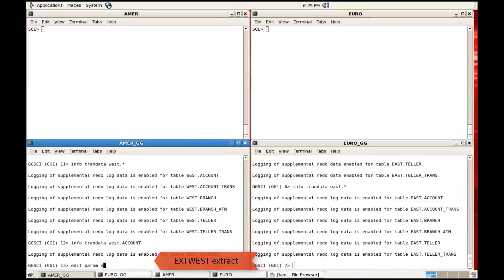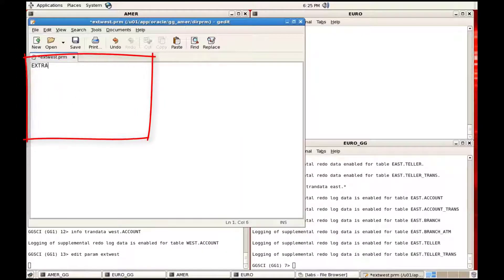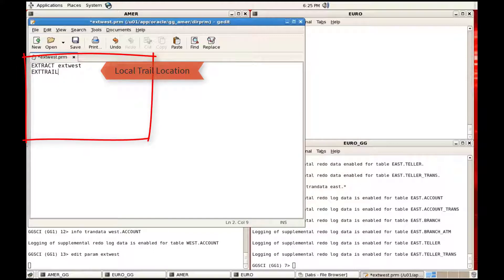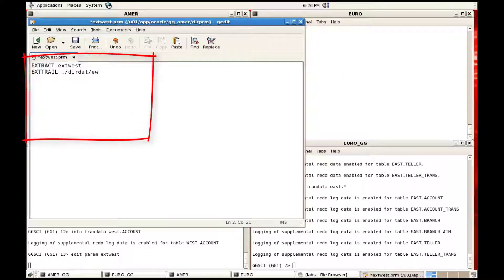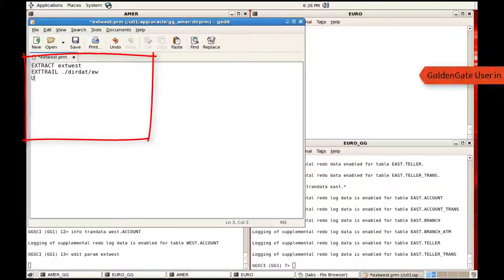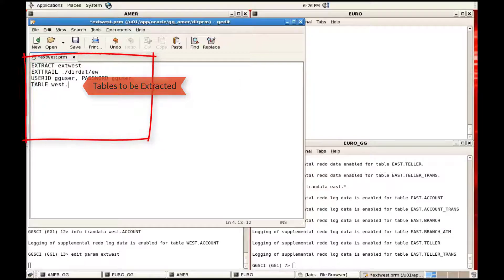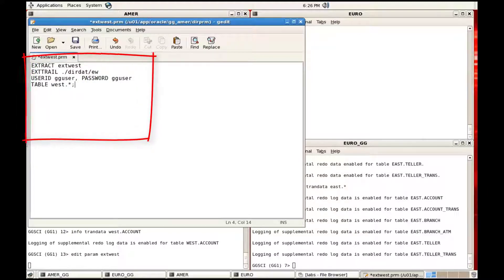I will call this extract 'Extract West', which will extract from the database. The first parameter we set is the extract name, which is 'ext_west'. You need to ensure that the parameter name and the extract name match. Then specify the trail location as a local location. The extract trail file name is given as 'EW'. The user ID and password for the GoldenGate user login are specified next, and the list of tables to replicate is all tables under the West schema. Note the semicolon - whenever you give source table or target table mappings you need to ensure you give a semicolon.